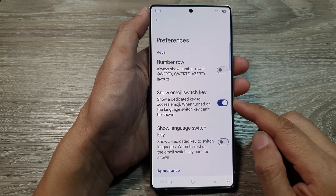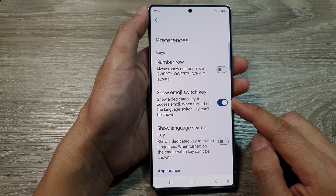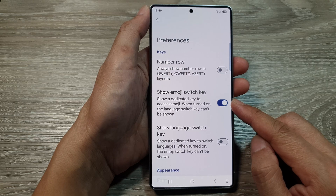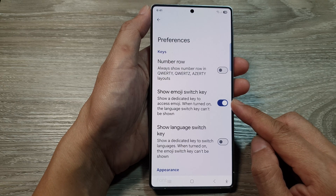How to Show or Hide the Emoji Switch Key in Google Keyboard or Gboard on the Samsung Galaxy S25 Series.